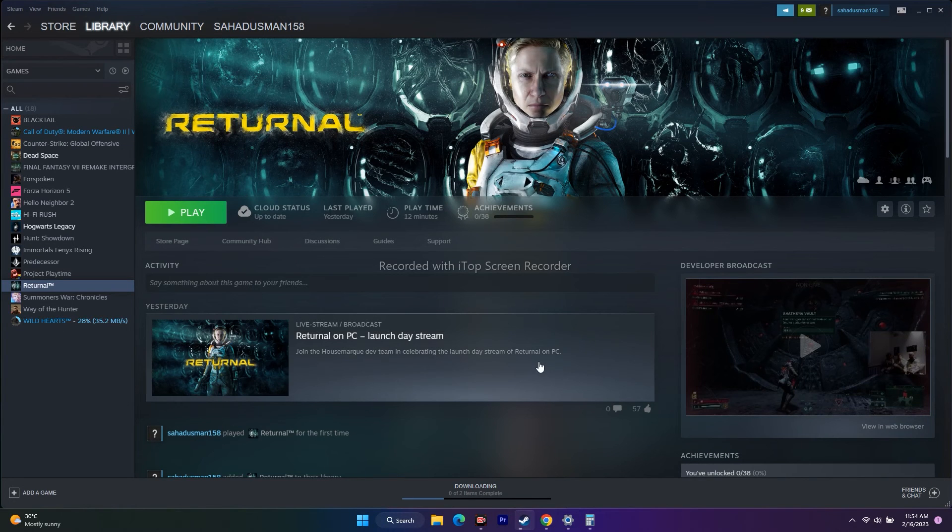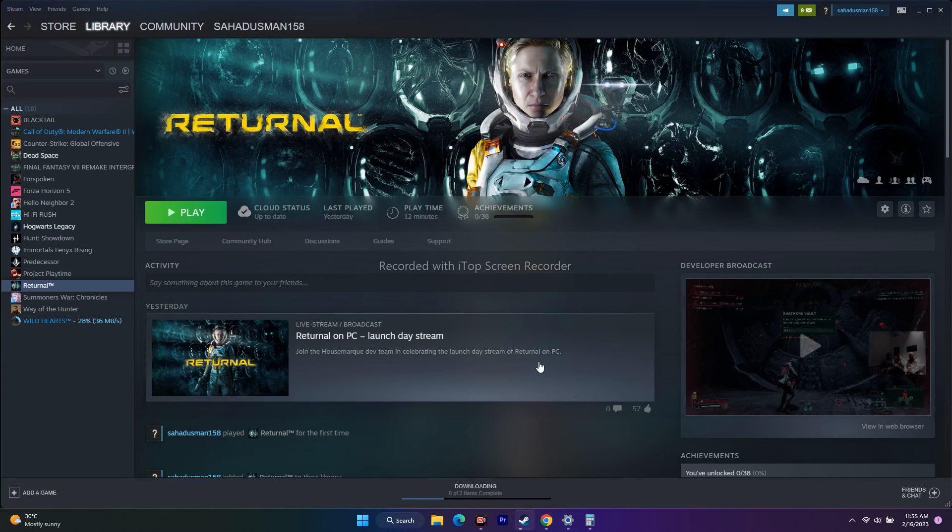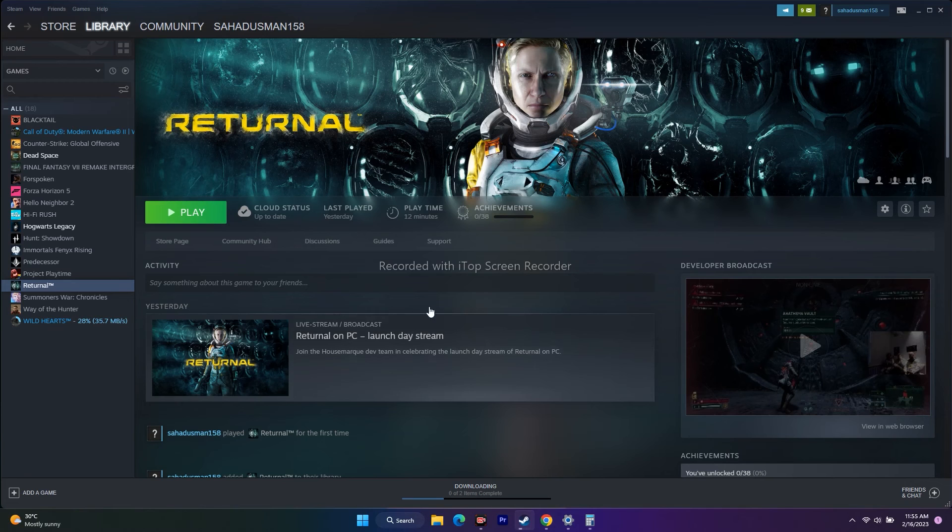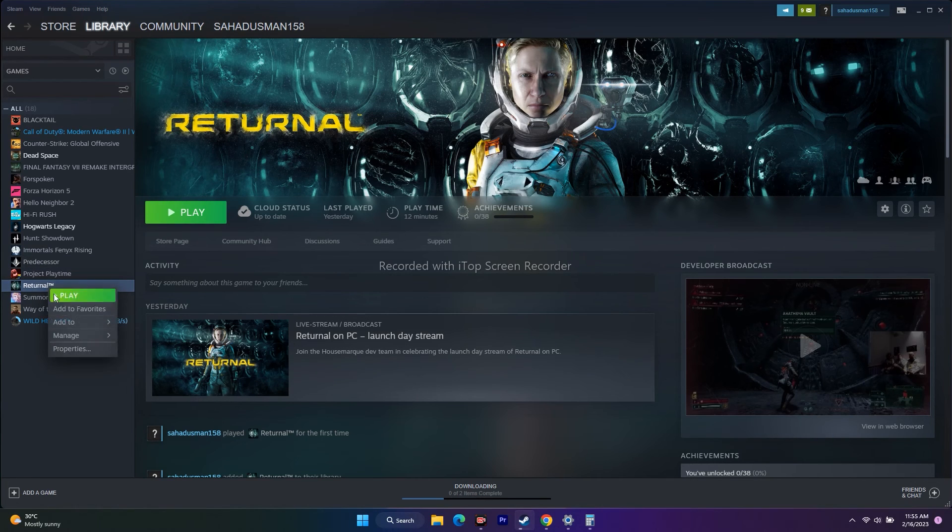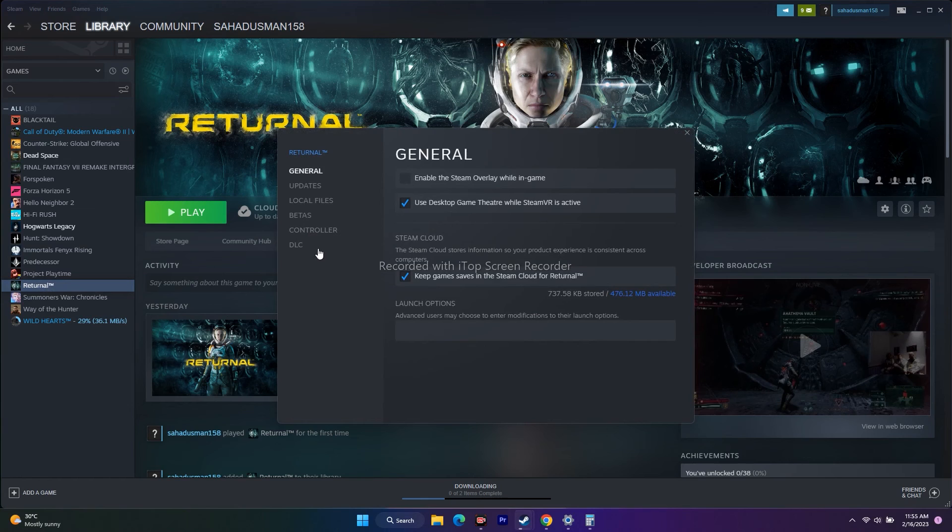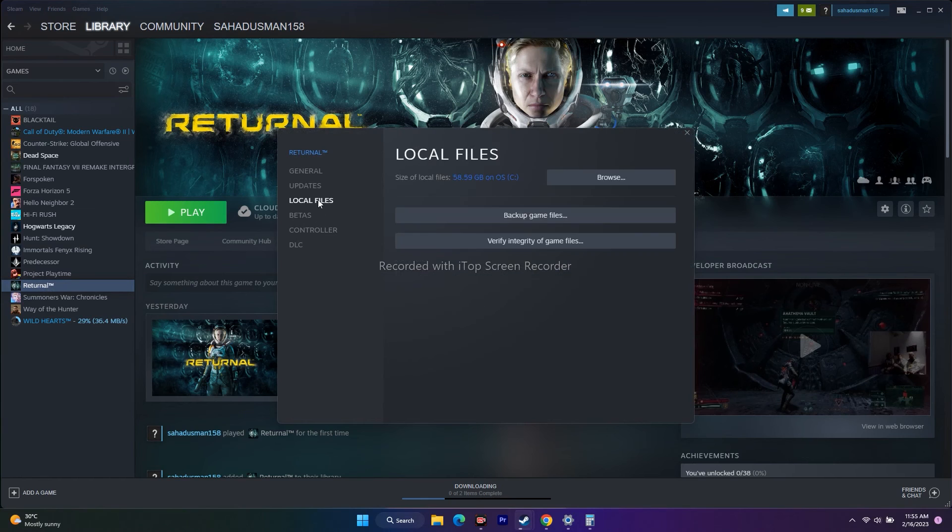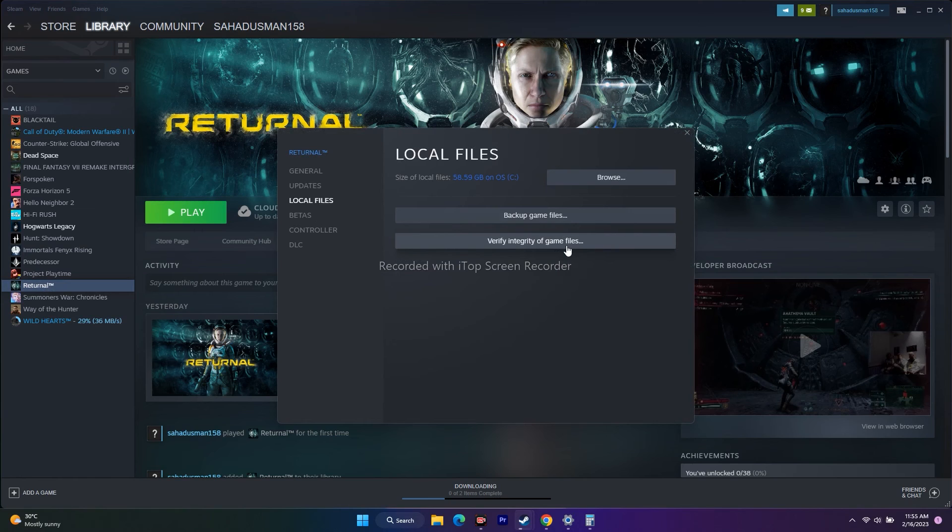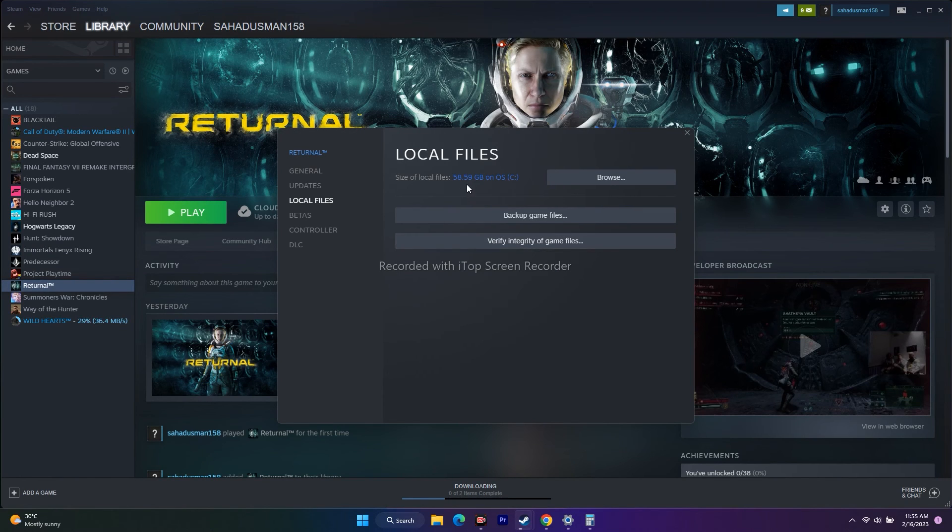The next step is to verify integrity of game files. This is going to take time depending on the game size. Right-click the game, go to properties, then go to local files. If you click verify integrity of game files, it will take a while because the game is around 58.59 GB.